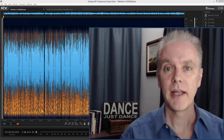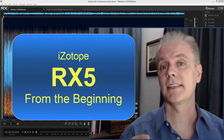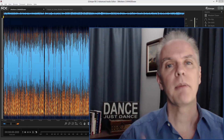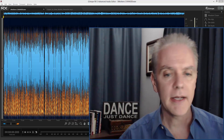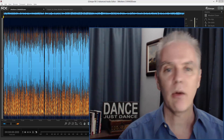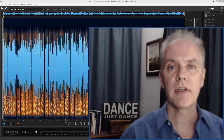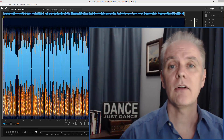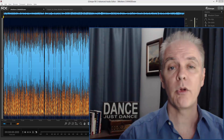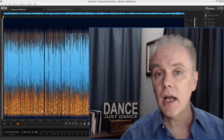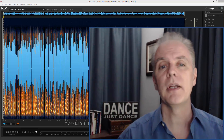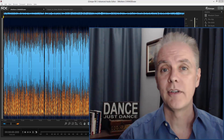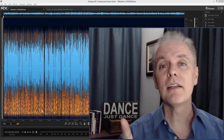Don Barnes here for Red Barnes Audio. Today we're going to do something called RX Basics from the Beginning. This comes out of a discussion in an ACX Facebook group about RX — the fact that people walk into it without any background and don't understand the interface. I'm calling this Part One; there may be a Part Two or Part Three. Check the channel.